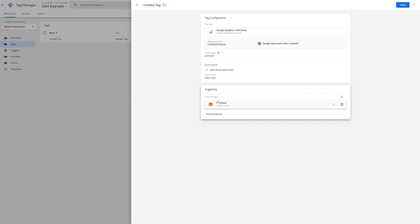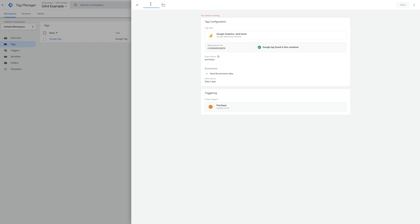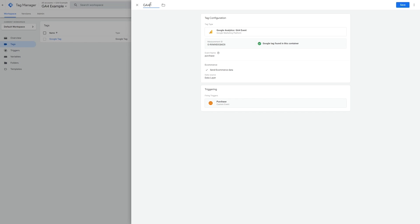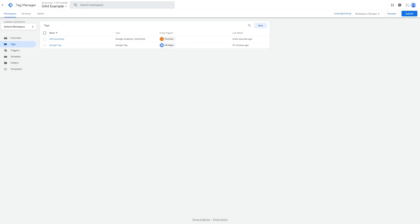Let's name our tag and then click save. We can now publish our changes and any purchases made via Arlo going forward will show in the GA4 monetization reports.